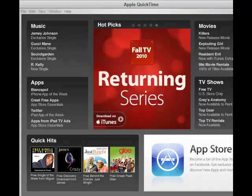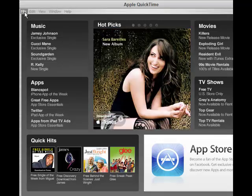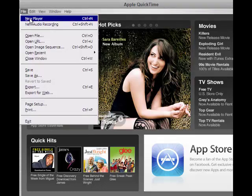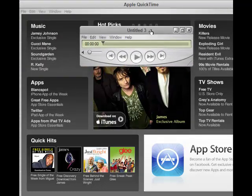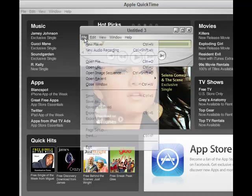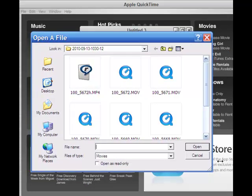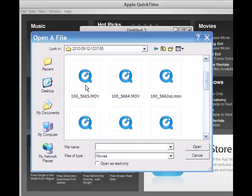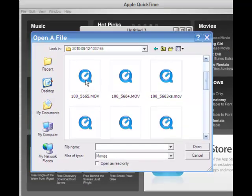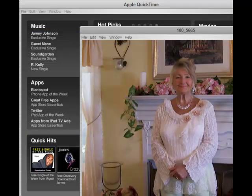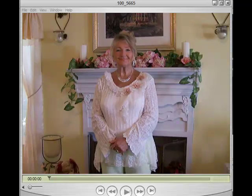Now we're going to be using QuickTime Pro, so let's head on over to QuickTime Pro. I've opened QuickTime Pro and then you go up to file and open a new player. And then you choose your file and open it. Mine happens to be 56.65, so I'm just going to open that.